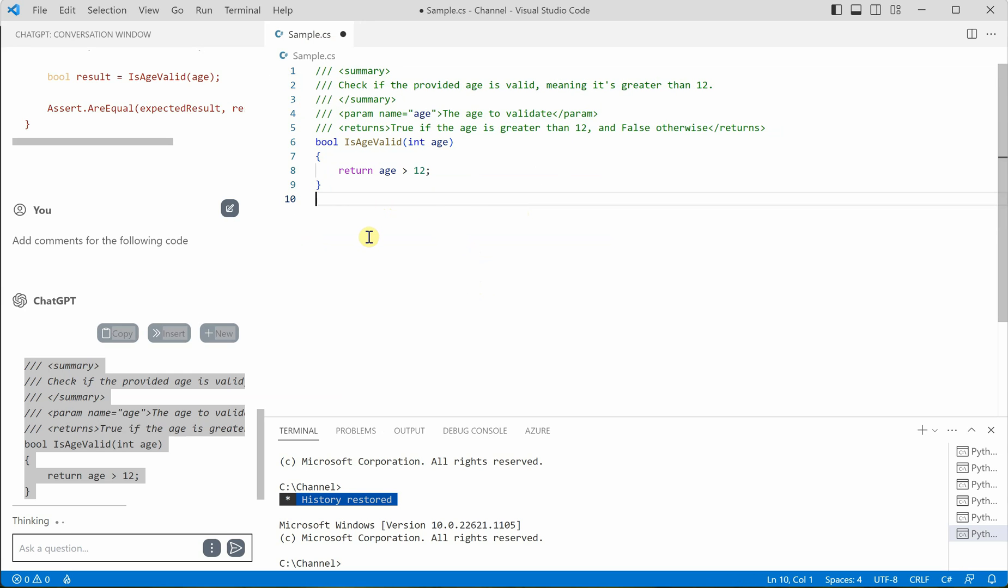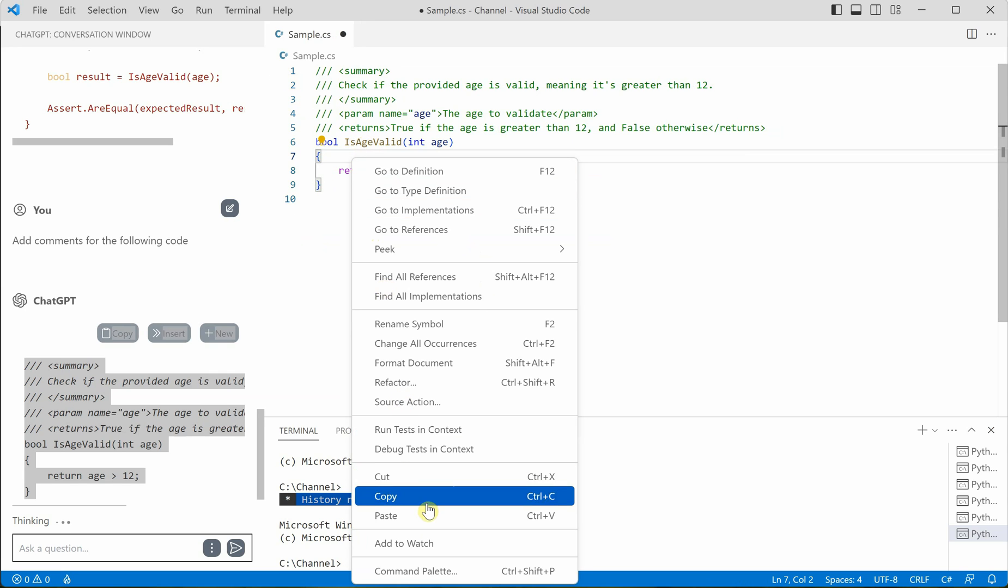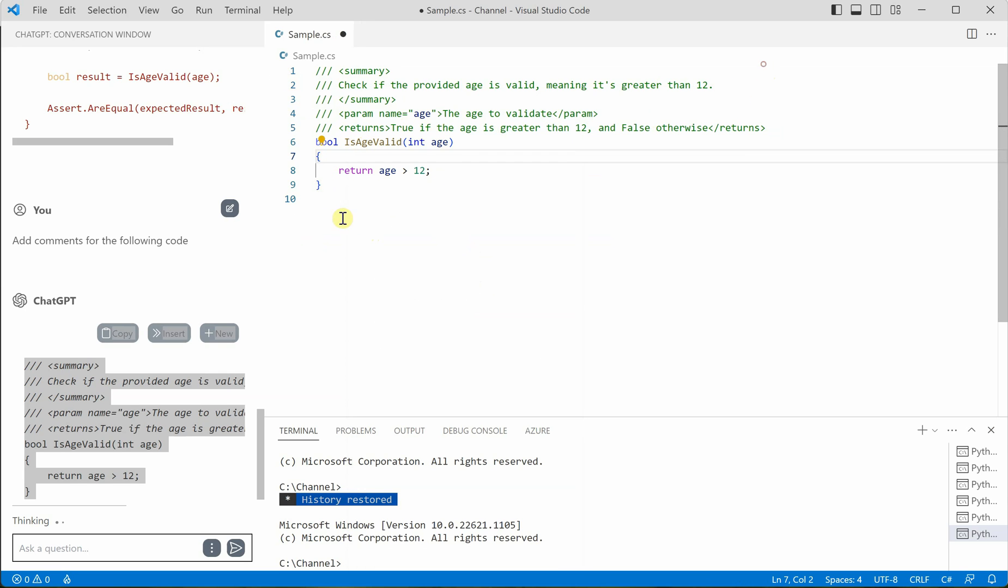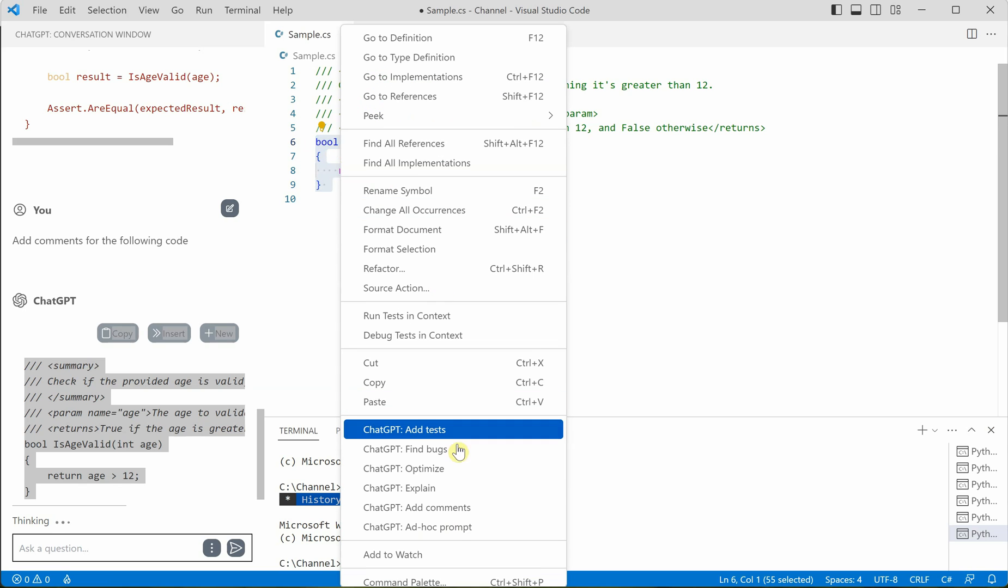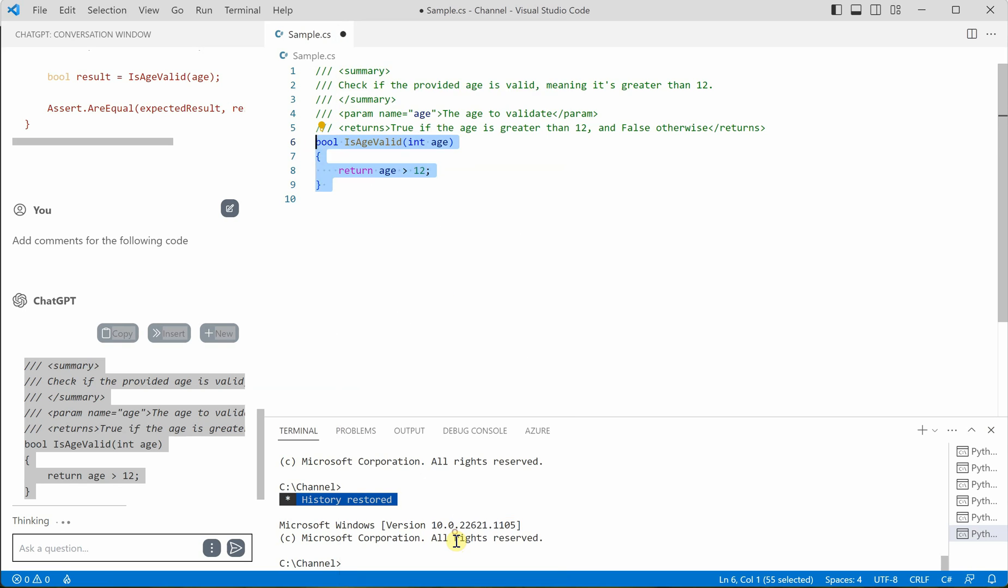So this is my code and this is my documentation part. So you can see that how easy it is to use chat GPT inside VS code in order to perform so many things. Now, there was one more thing, which I think is missing here. So add ad hoc prompt.